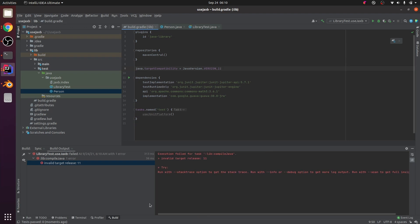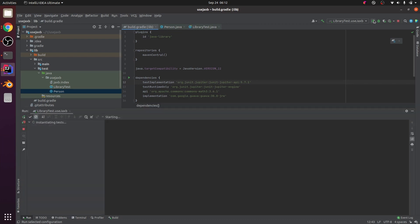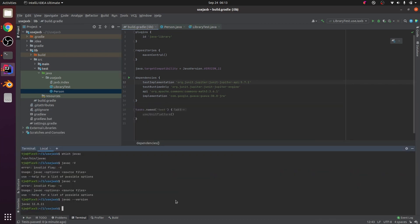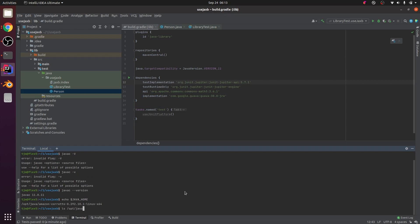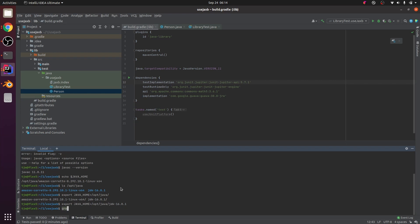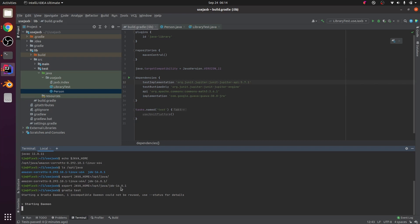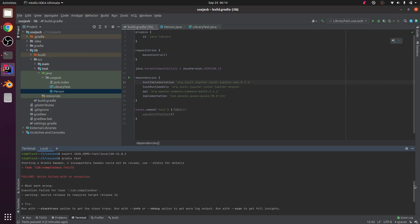Invalid target release 11. Warning. Source release 16 requires target release 16.